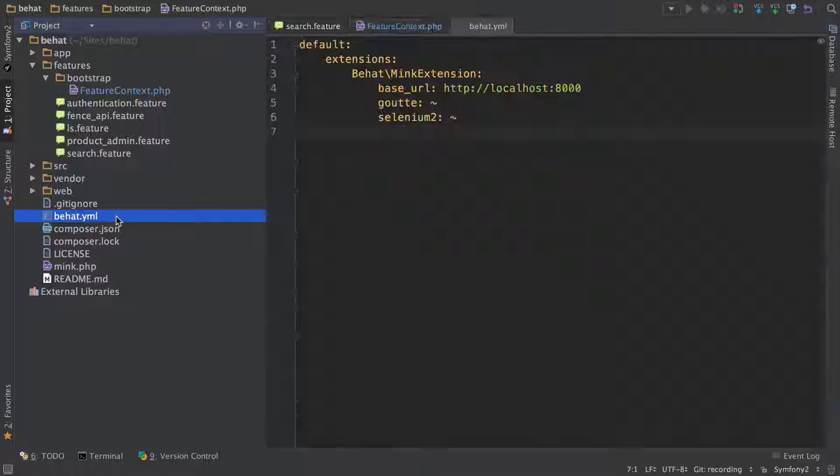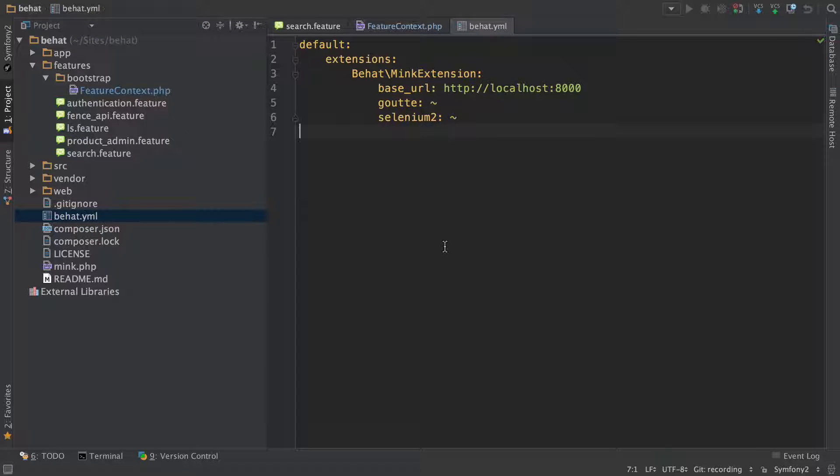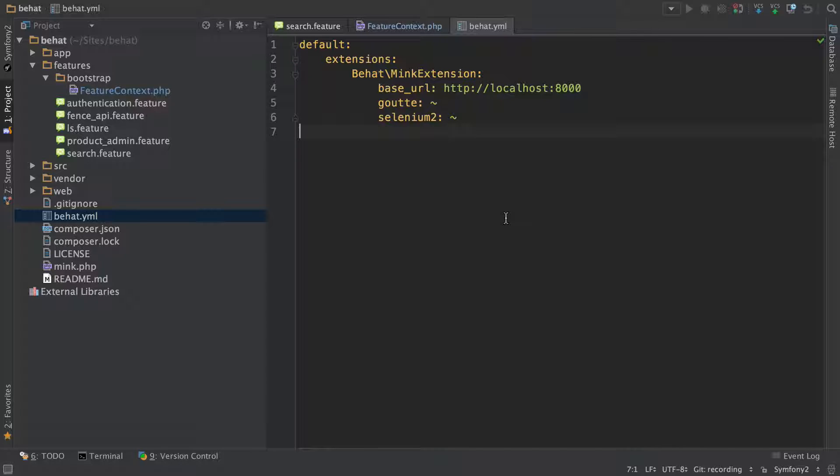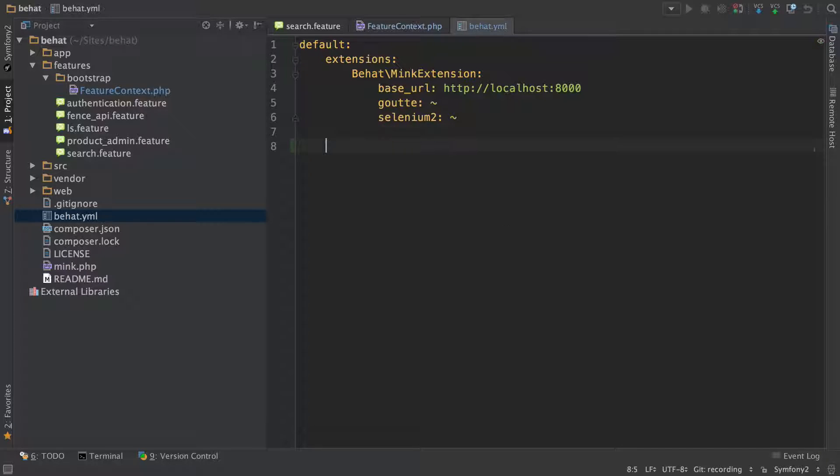In behat.yml we added this mink extension configuration. This library ties Behat and Mink together and gives us two cool things. First, it lets us access the Mink session object inside feature context. That's huge and we'll see that soon.